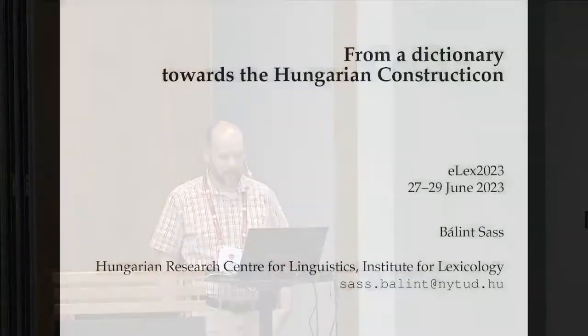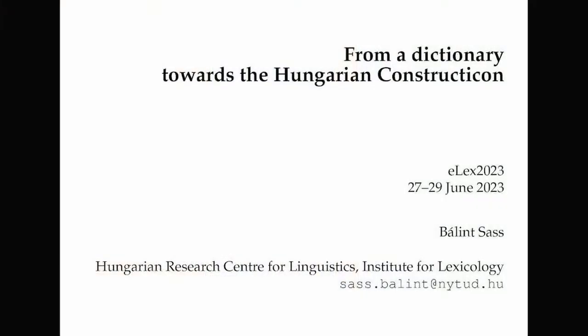Can you hear me? Okay. I welcome everybody, thank you for coming to my talk. I'm Balint Sos, coming from Budapest, the Hungarian Research Center for Linguistics, and I will talk about the Hungarian constructicon.